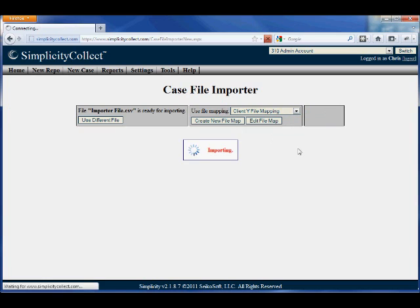Now importing the cases will go through and import all of the new cases that were in the file that I'd mapped data elements to.